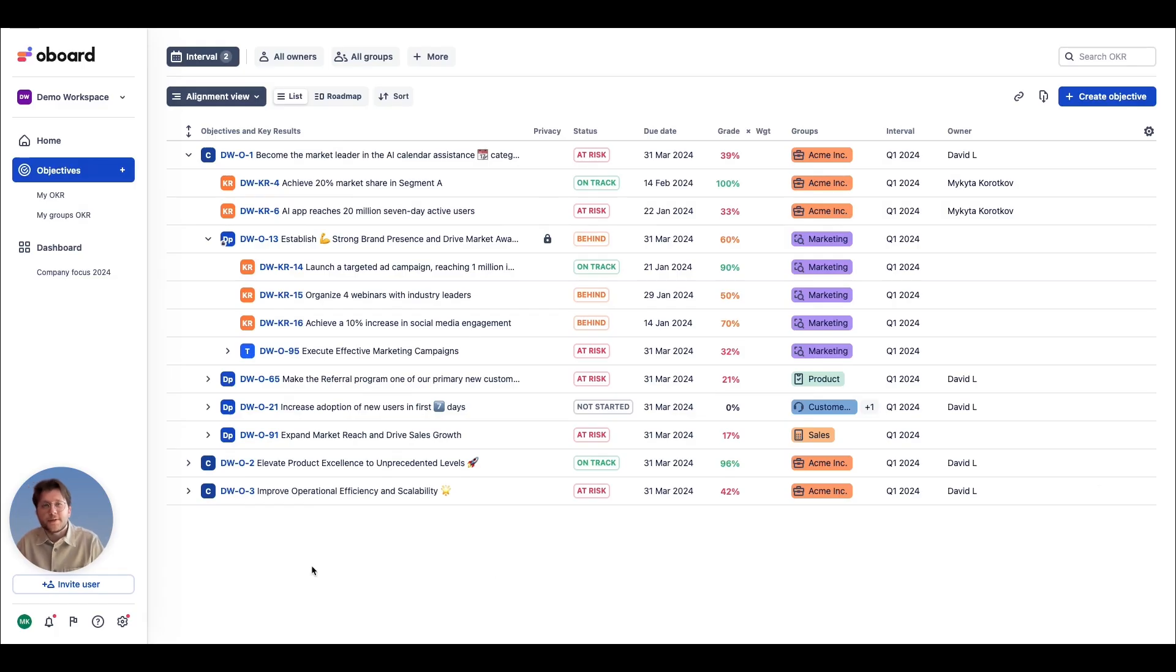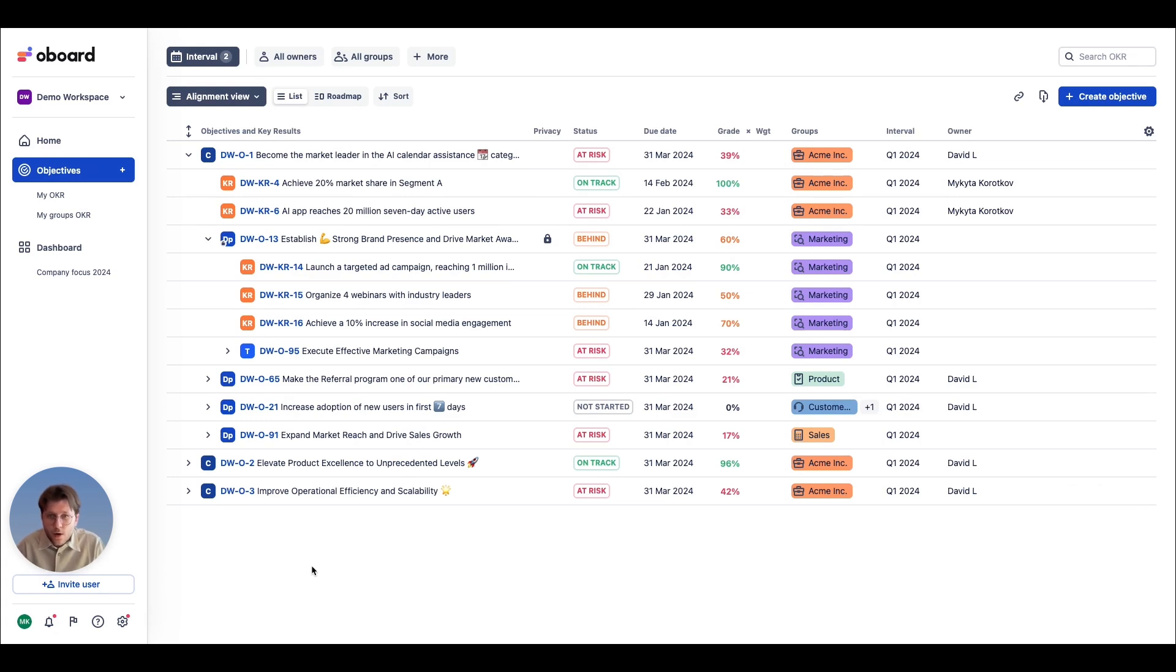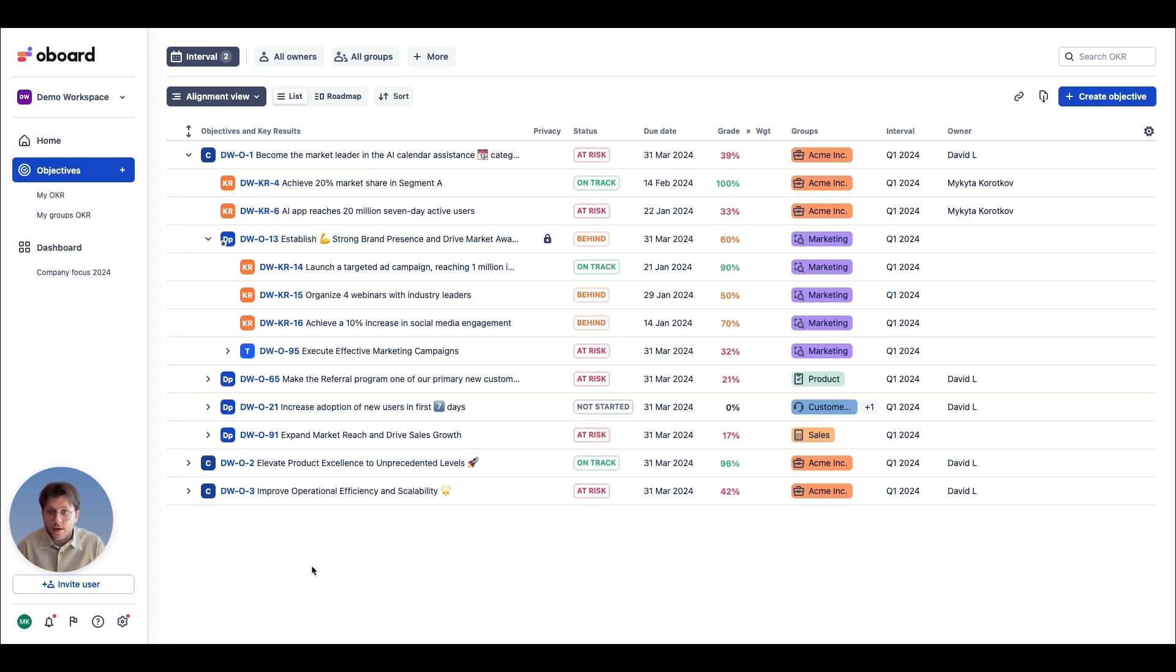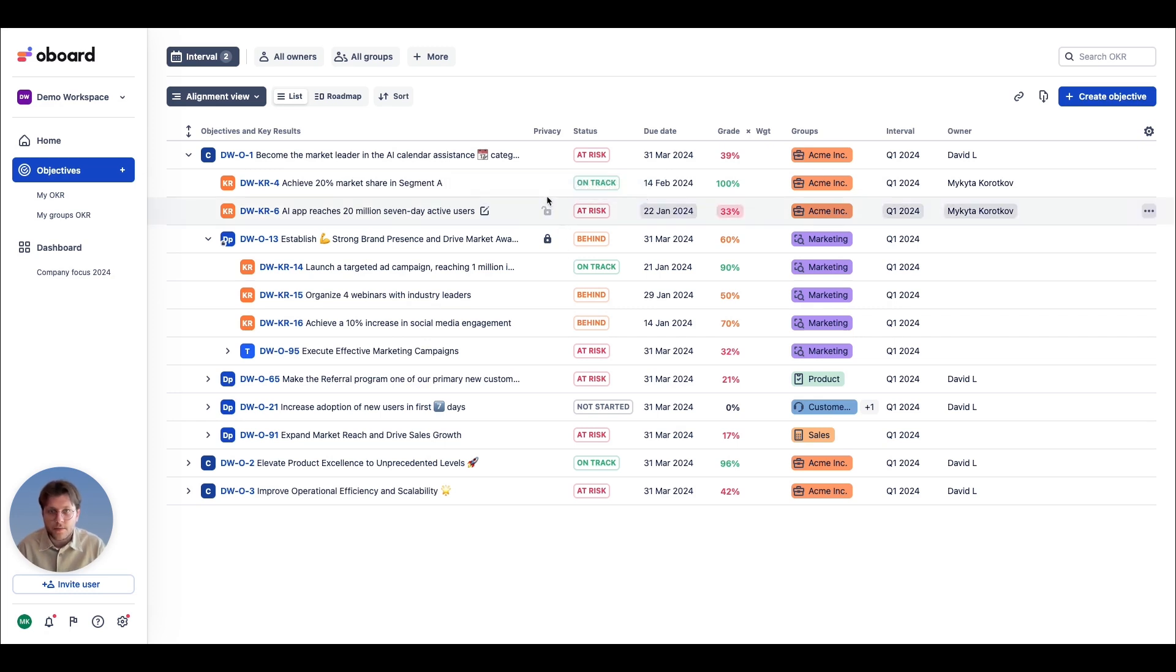Last but not least, privacy and transparency in OKRs. Ideally, OKRs are all about transparency and alignment. However, some edge cases may require you to hide OKRs from others. This is why we created the Private OKR feature, which allows us to hide the whole OKR structure, or only a part of it, from anyone except the people assigned.